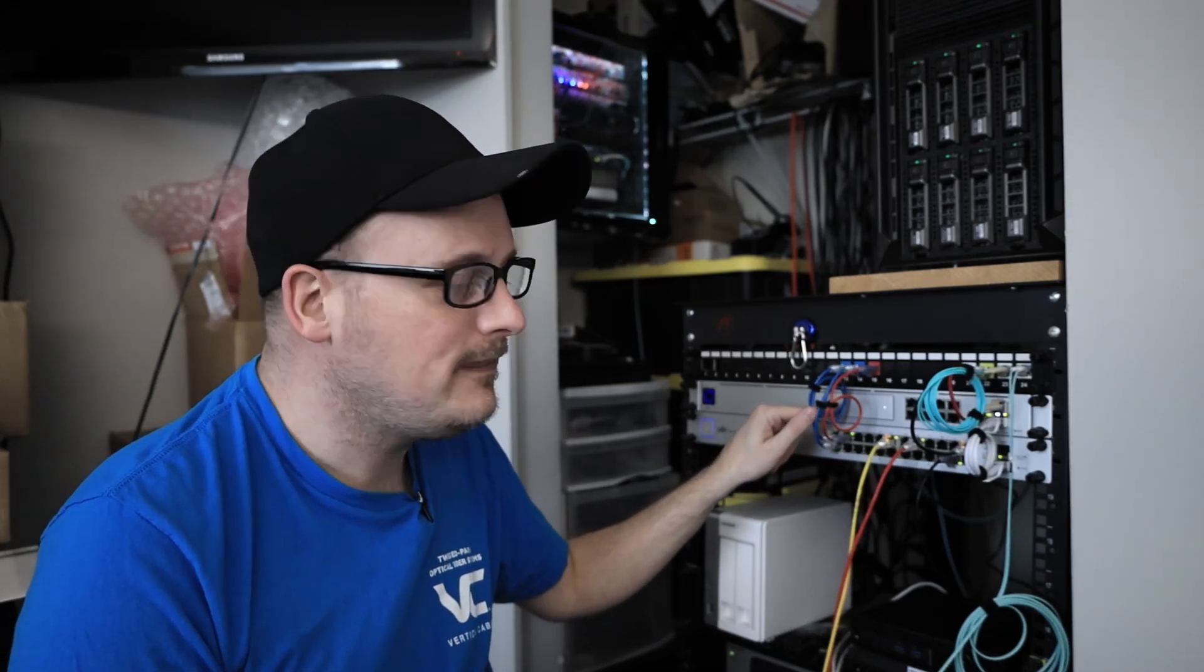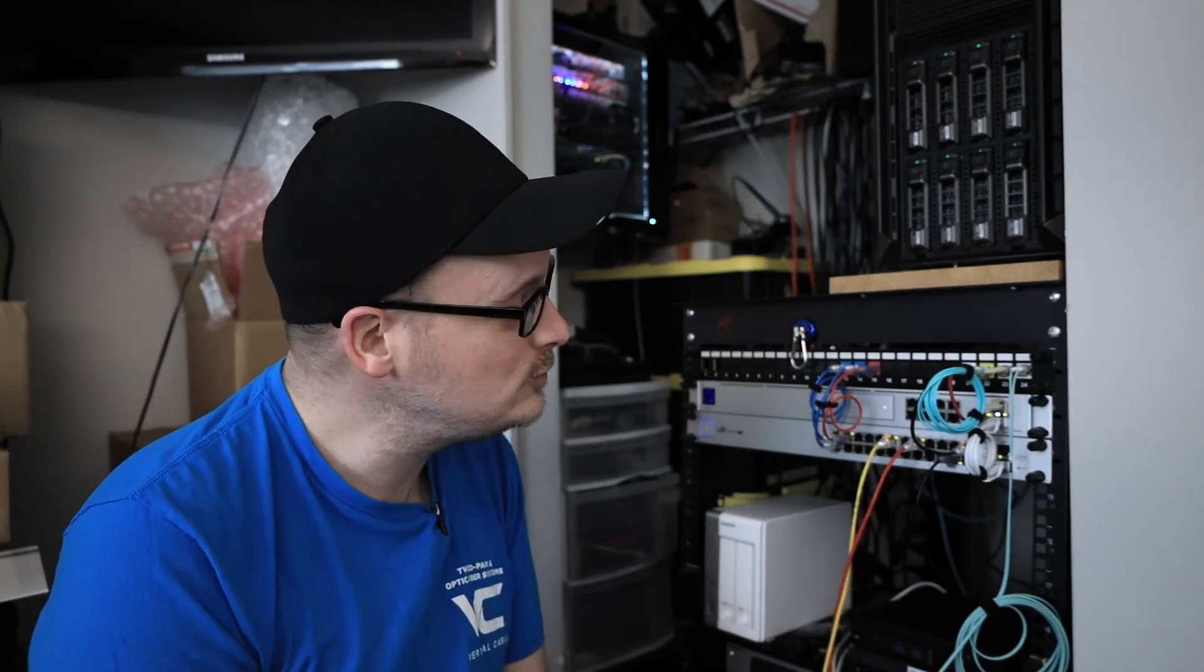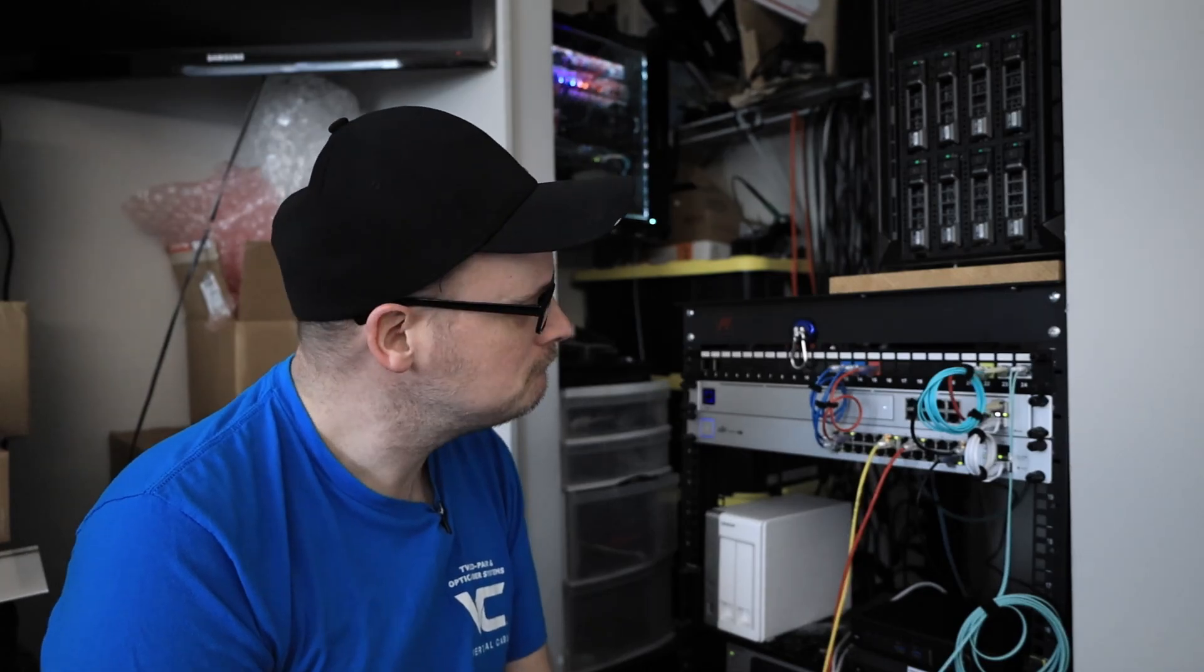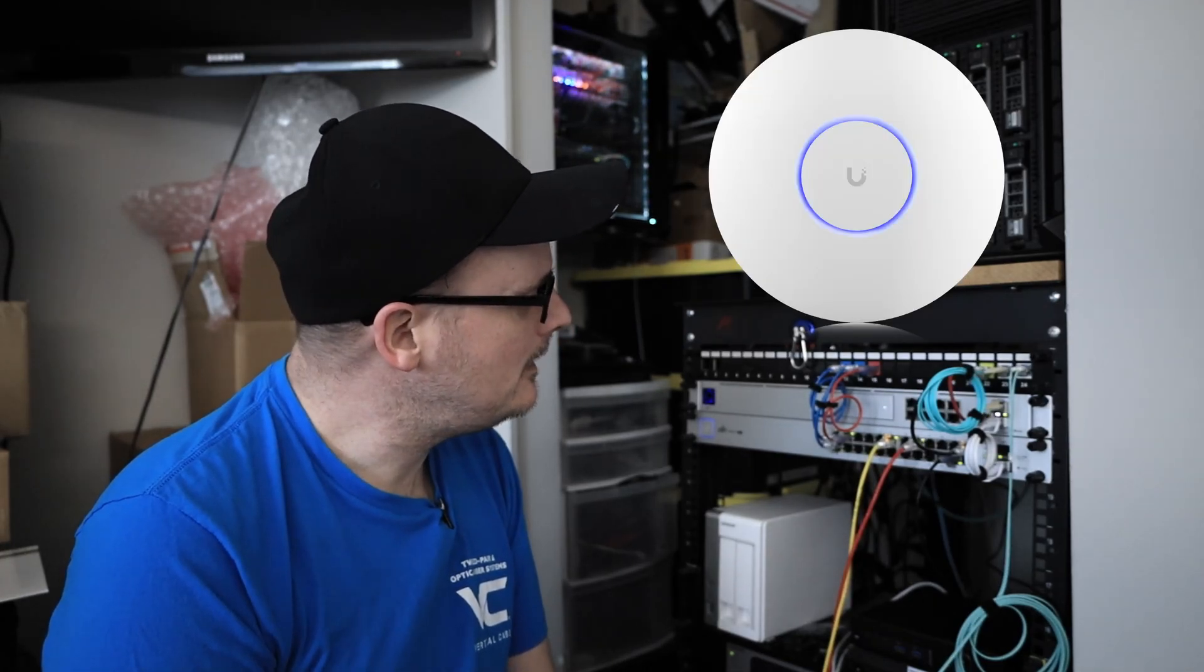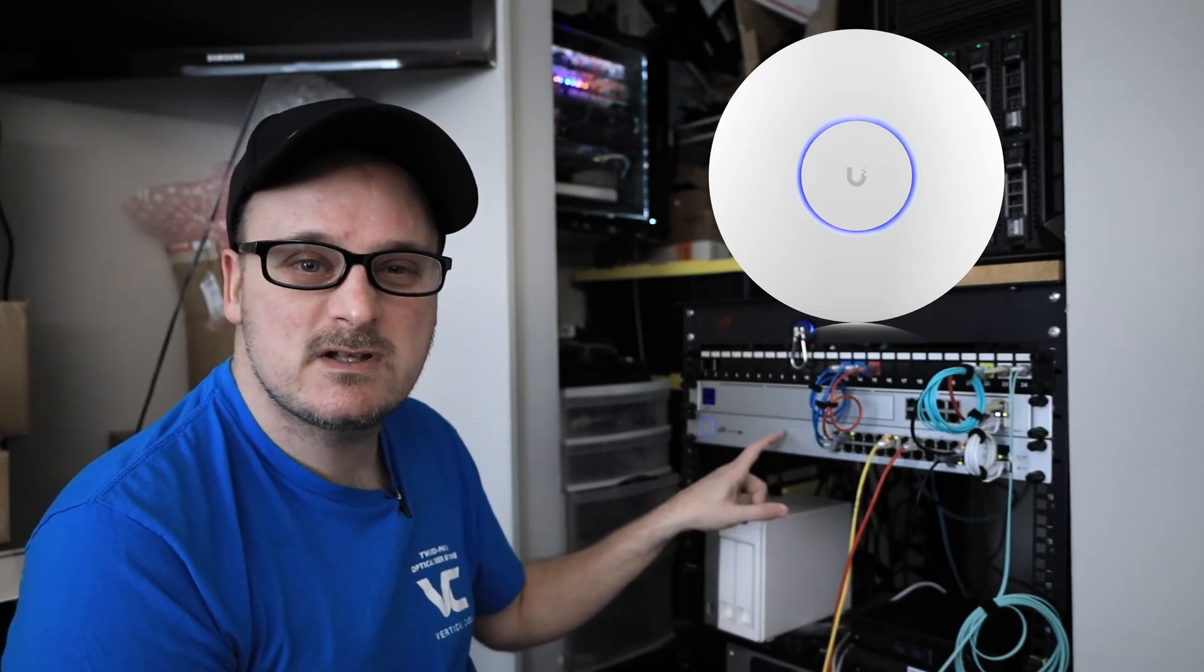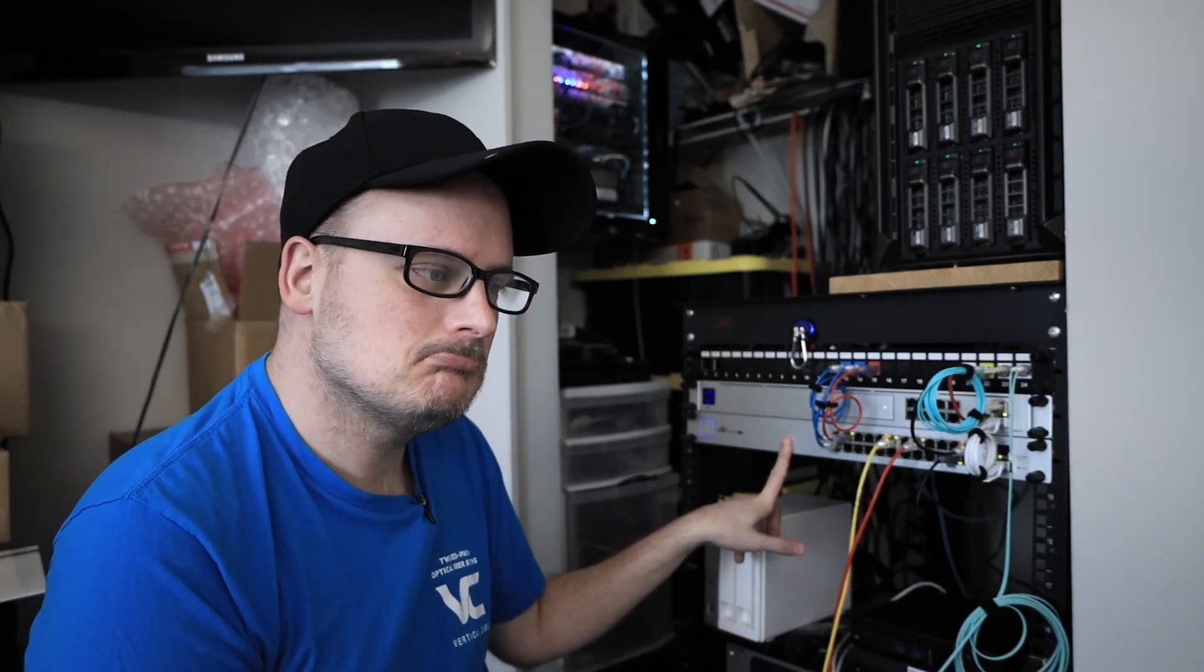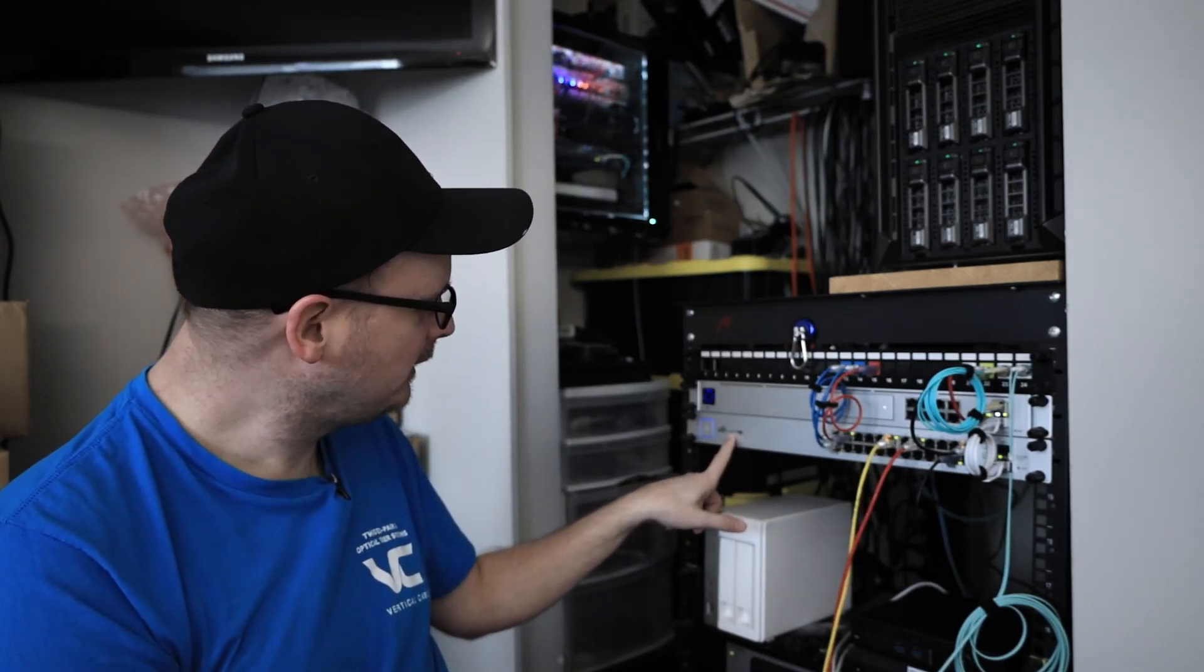I think I might accidentally order a few cameras too to play with, and then I might accidentally order some more gear like some access points, maybe a better one, a new switch. This is a really old switch that I'm borrowing from work that I've been using. It works great.